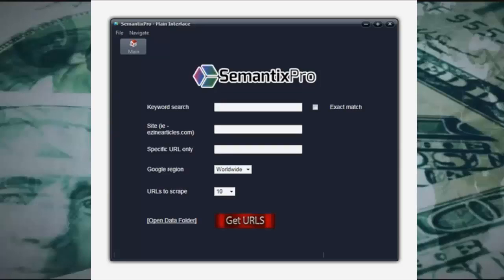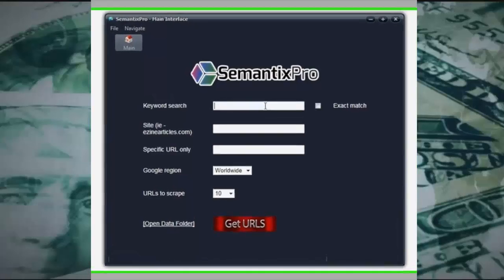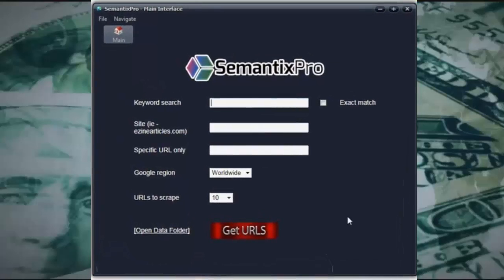Not only does it give you new keyword ideas that you might not be able to get from Google's Keyword Planner and other keyword tools, it'll also give you an idea on the semantics and what type of words are actually being included in these pages to get them to rank in the first place.